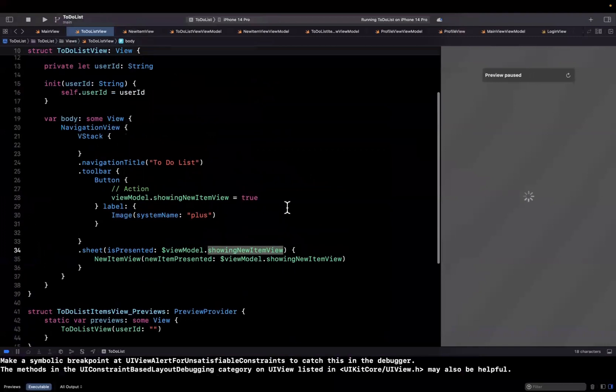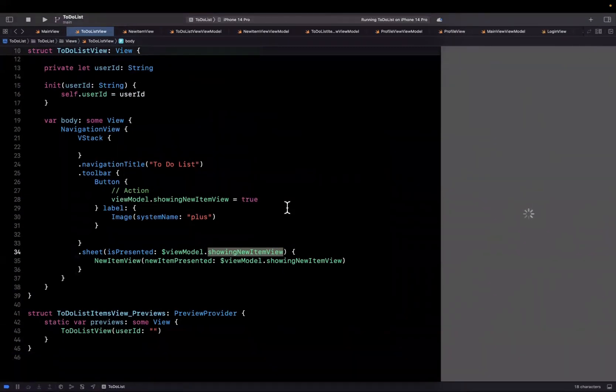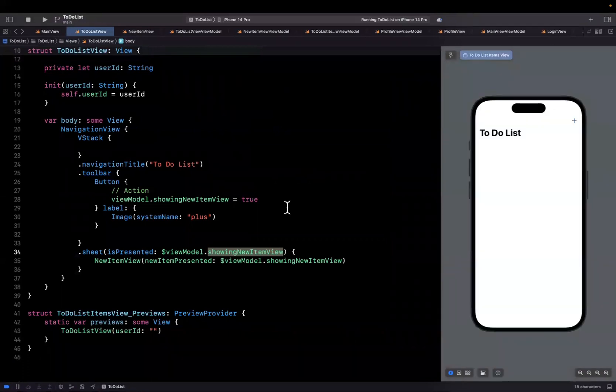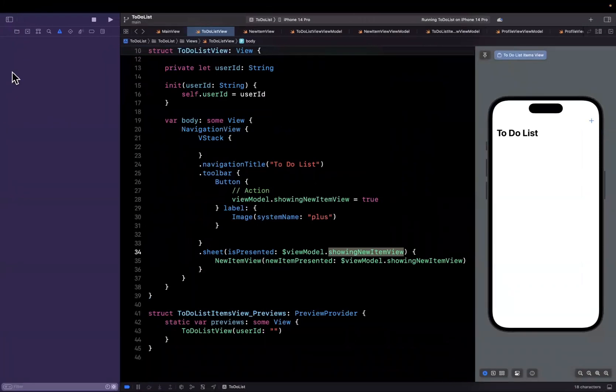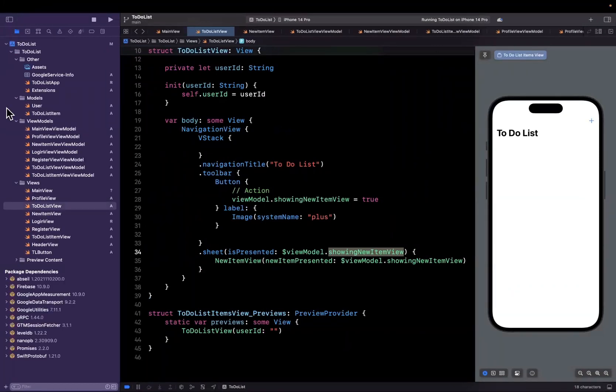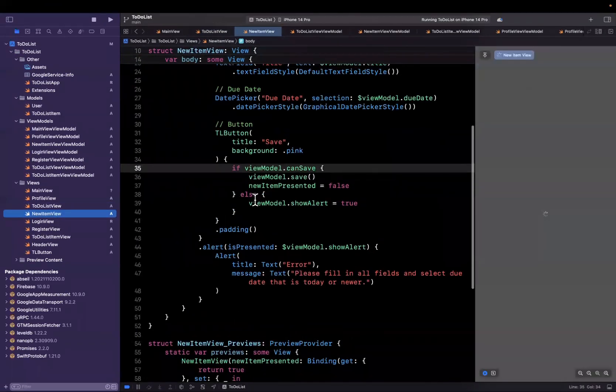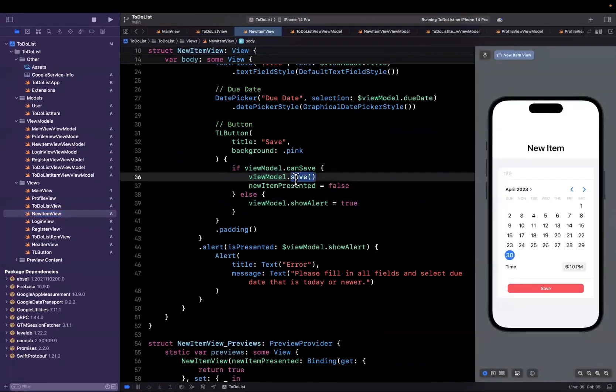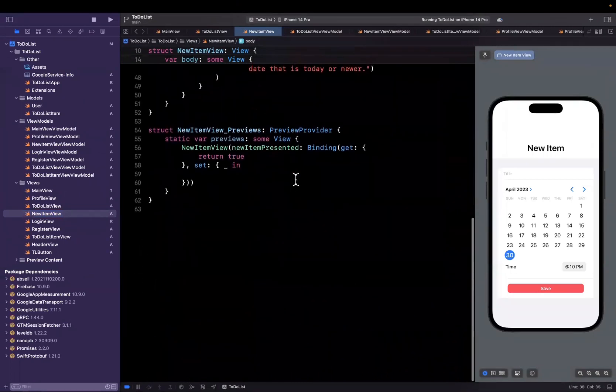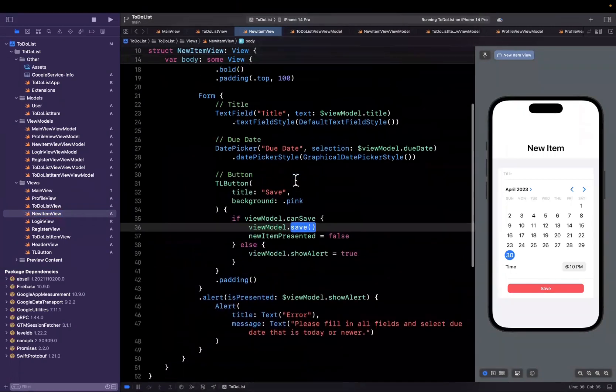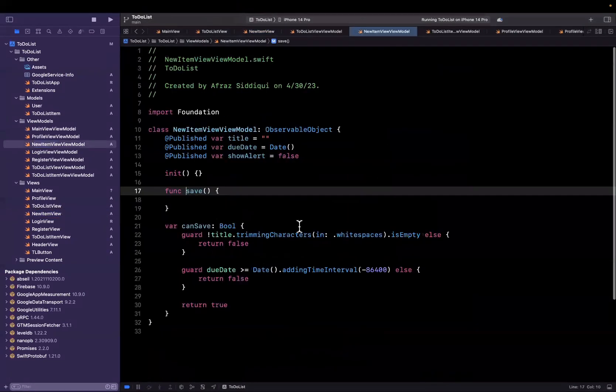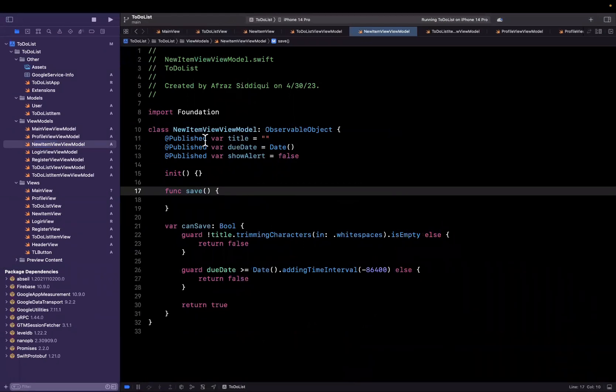So we set up our new item view for creating a new to-do list item with a due date as well as a title. Let's jump into that view. It is our new item view and we also set up a view model with a save button as well as a save function that is tied to it. And this is in our new item view view model.